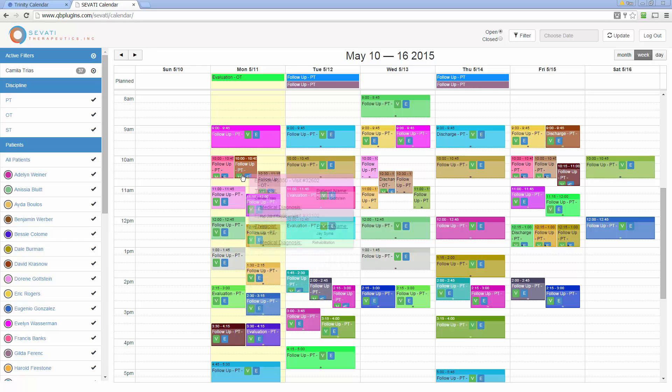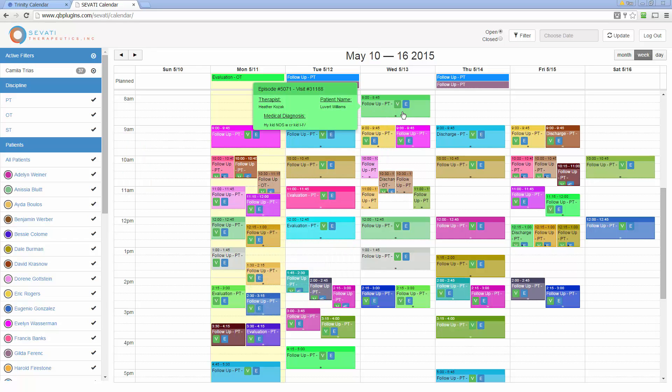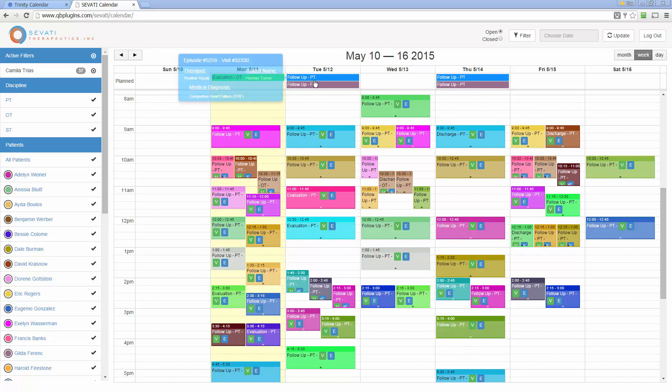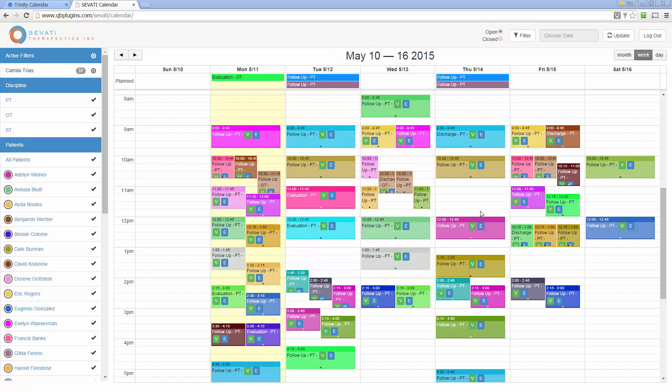If I hover over these you can see that it shows me additional information about each of the patients, some of their diagnostics, and other information. Also at the top you can see the planned patients here. These are ones that have not been scheduled into the calendar yet. They'll give the therapist a call, and when they do they'll drag and drop them into the correct position so that they're scheduled properly on the calendar.